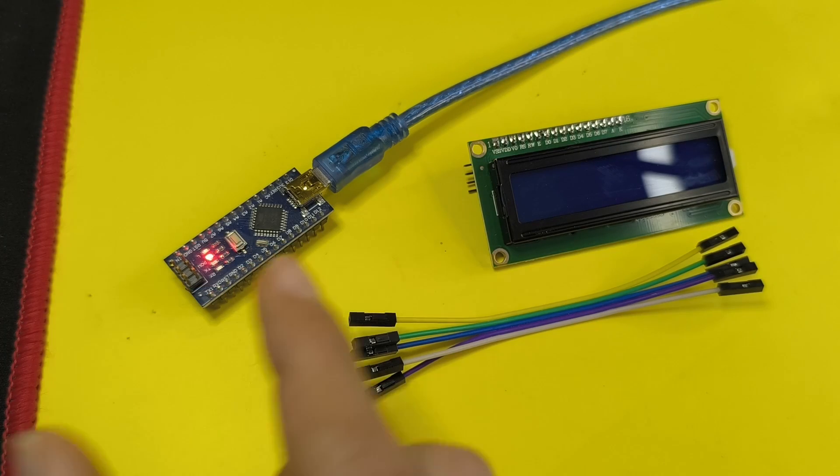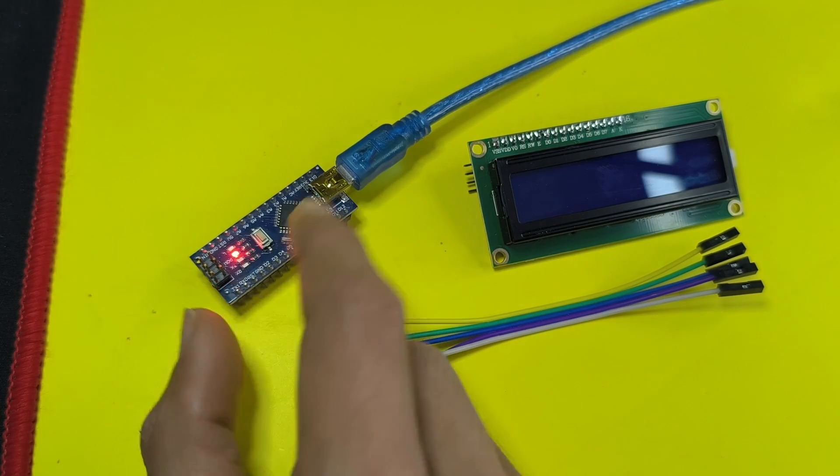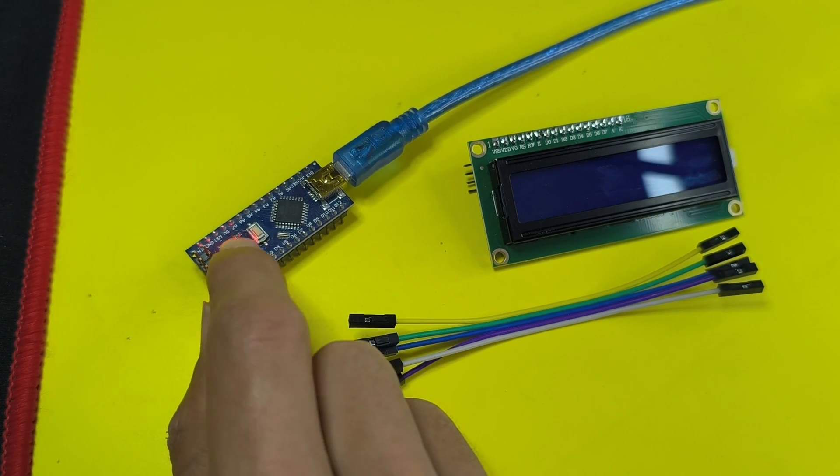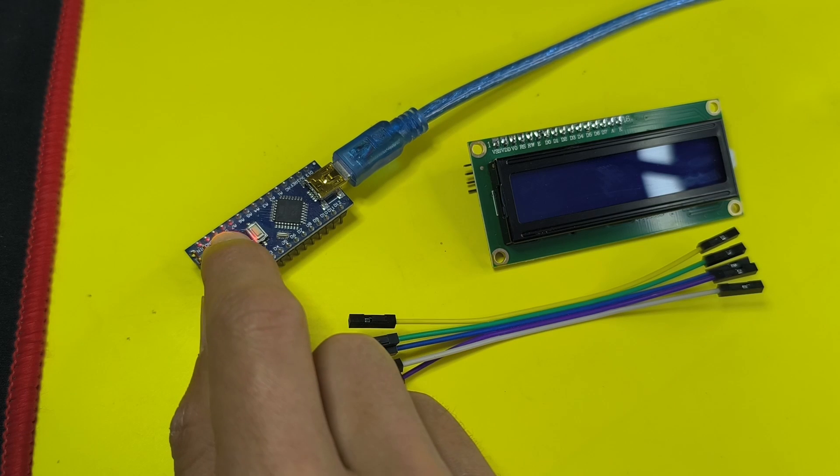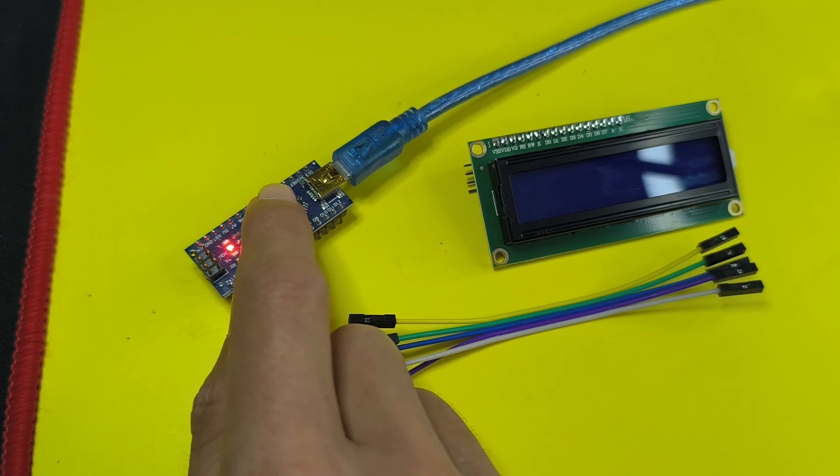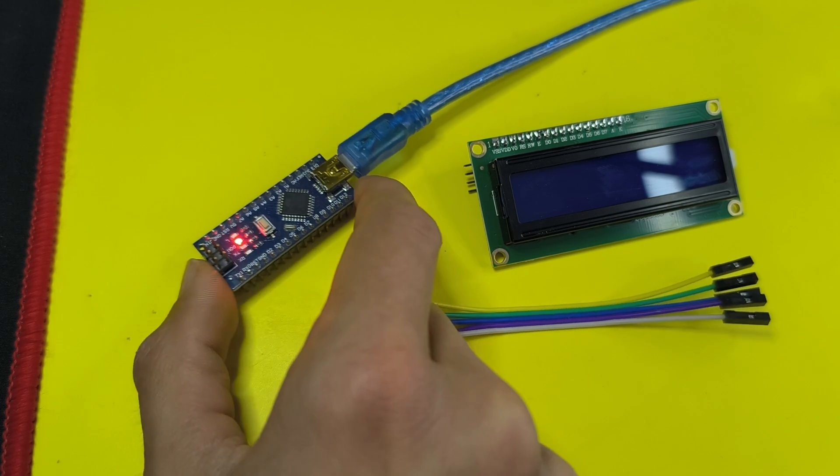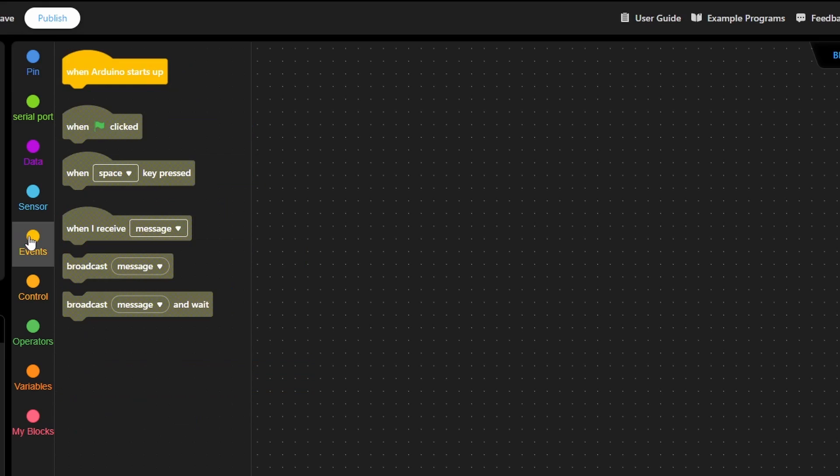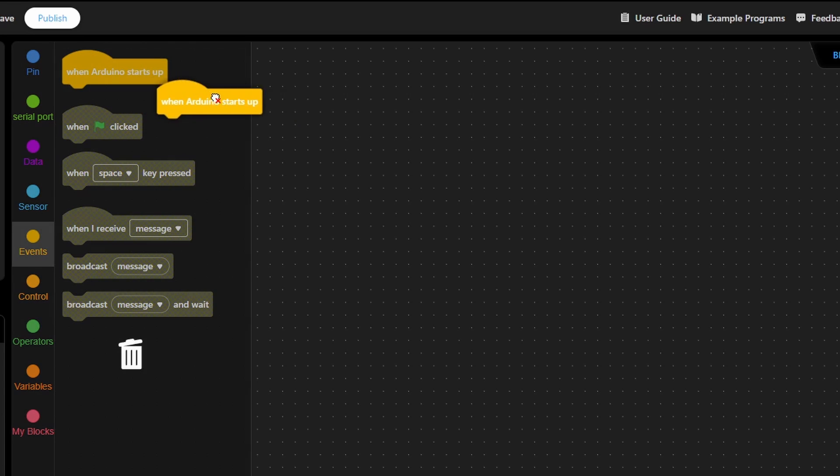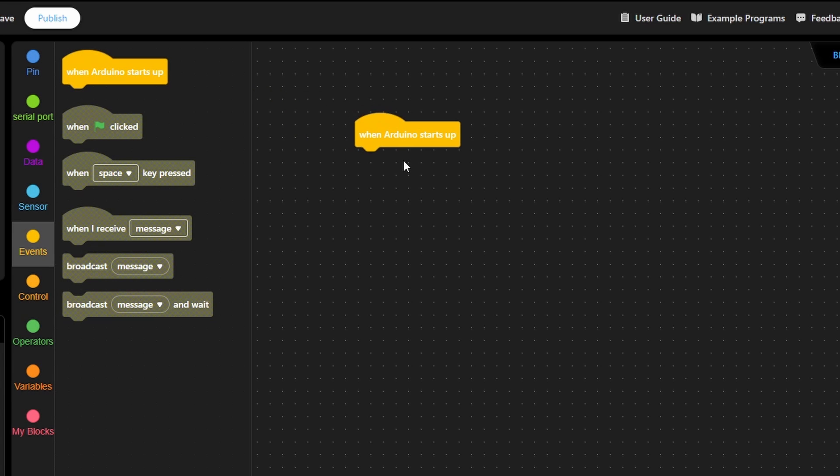Let's try to make a blink sketch. We are going to turn on and off the built-in LED, which is connected to digital pin number 13 of the Arduino. First we need to go under Events. We have to drag in this block. When Arduino starts up, in such case we are going to turn on and off the LED.